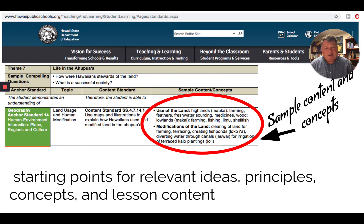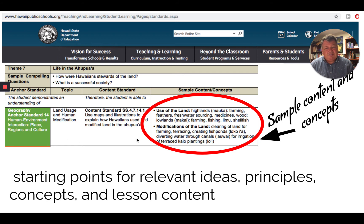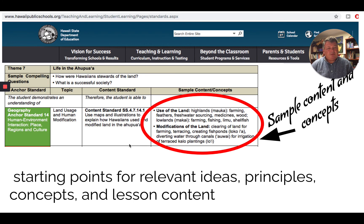The other really useful thing — and as a teacher I was always grateful to have a list like this — are these sample content and concepts. This is not a list of everything a teacher might use or teach for this standard, but it does give a sampling of things a teacher could use. So if you had no idea about Ahupua'as, this would give you a nice list of what to start looking at. I've used these to make vocabulary lists, look at main ideas or concepts, and think about what lessons I can teach. They're not all-inclusive, but these are the ones the state feels are kind of the basis of it.